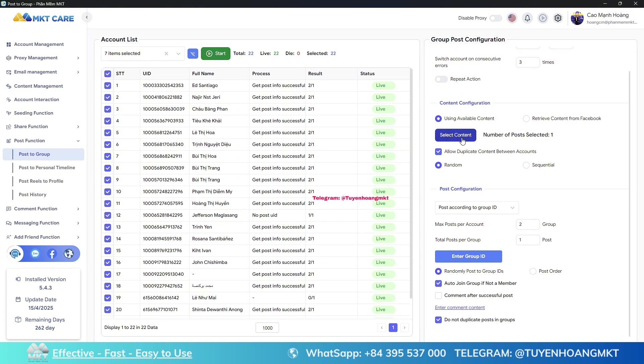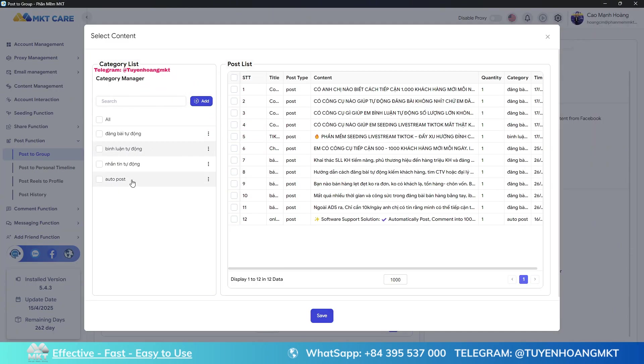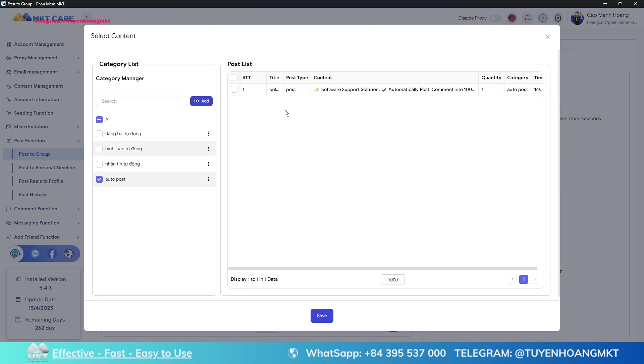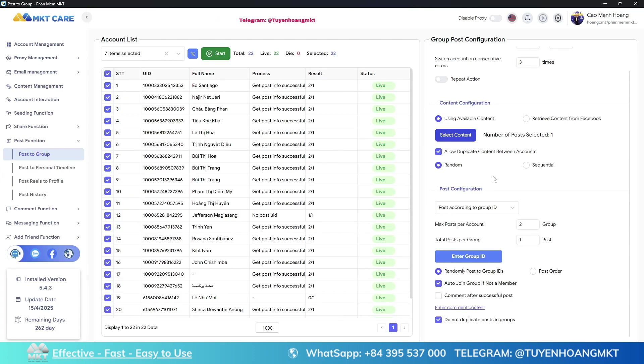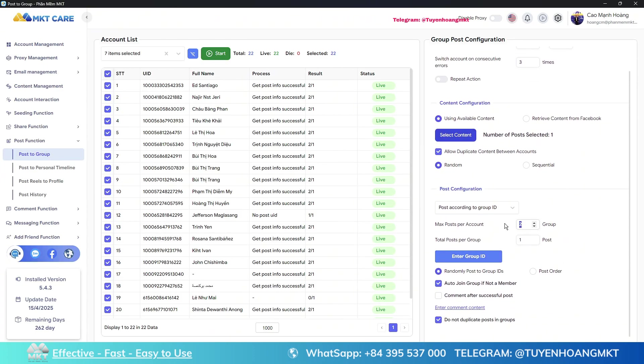Now let's go choose the pre-prepared content from the content management section. Select a content category and choose content from that category to post. You should have each account post in two groups and each group should only post one article.